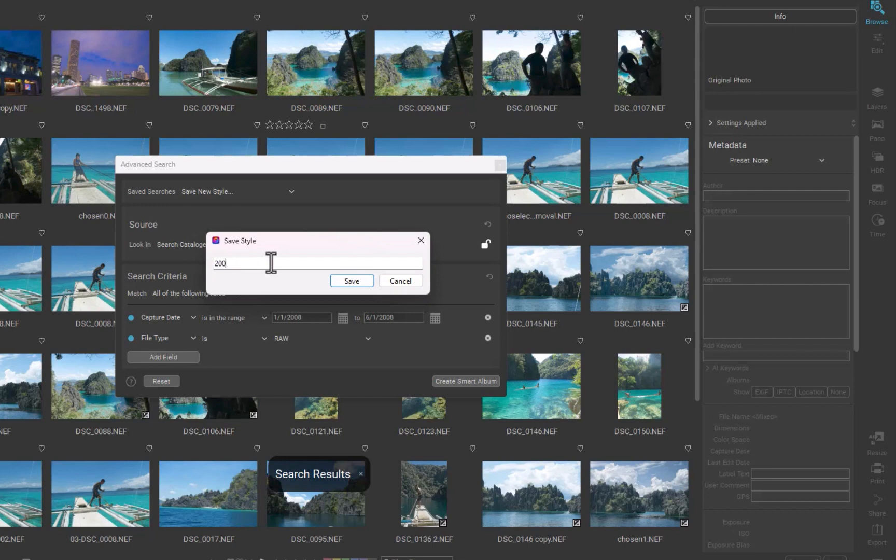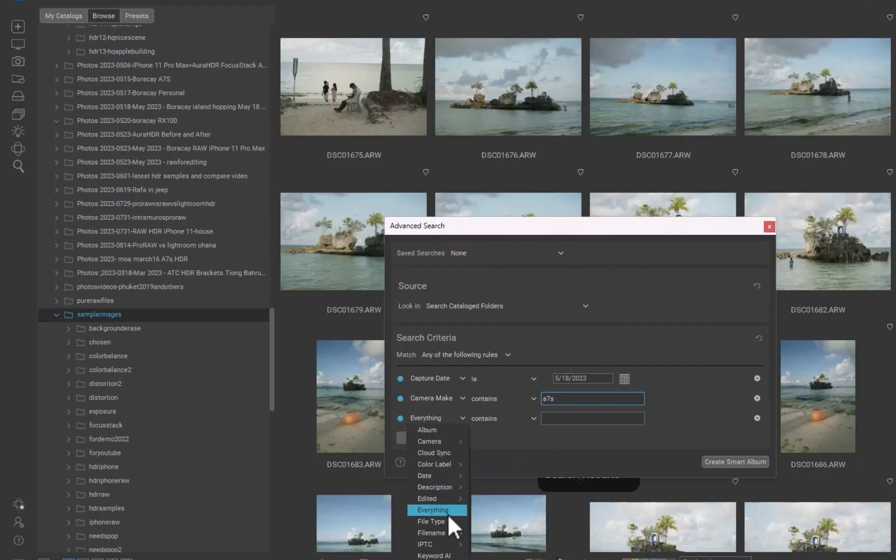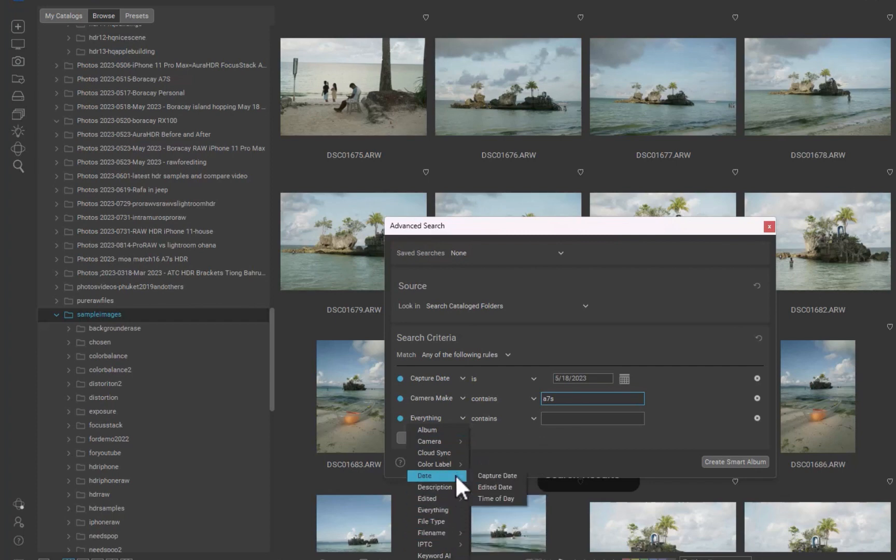On1 supports the saving of search criteria right in the search dialog. In addition, you can create a smart album based on your searches. On1's search is not perfect, though, and there are some drawbacks.